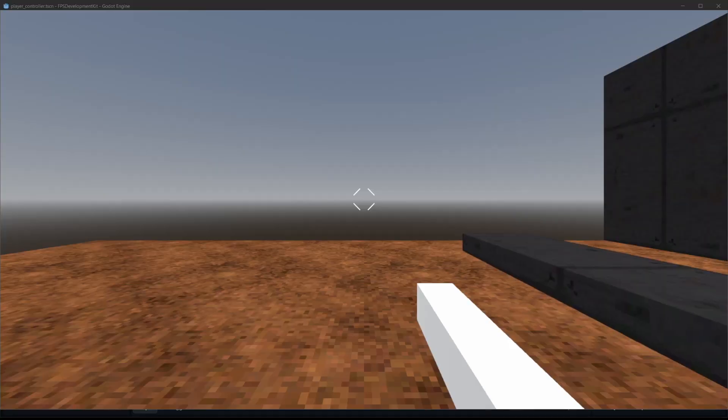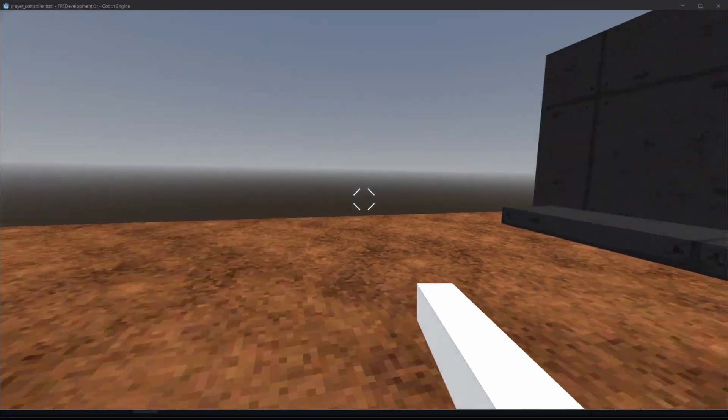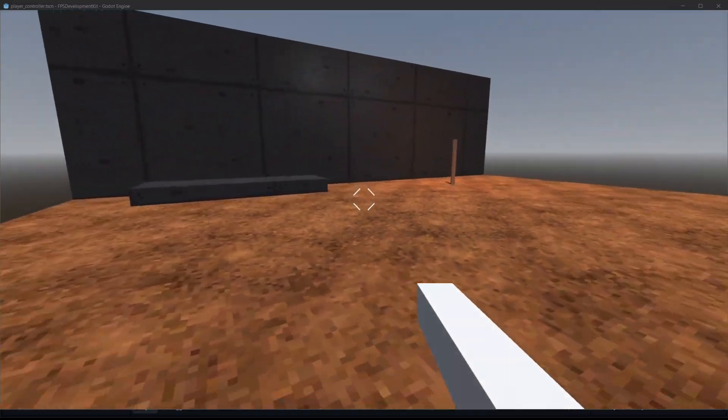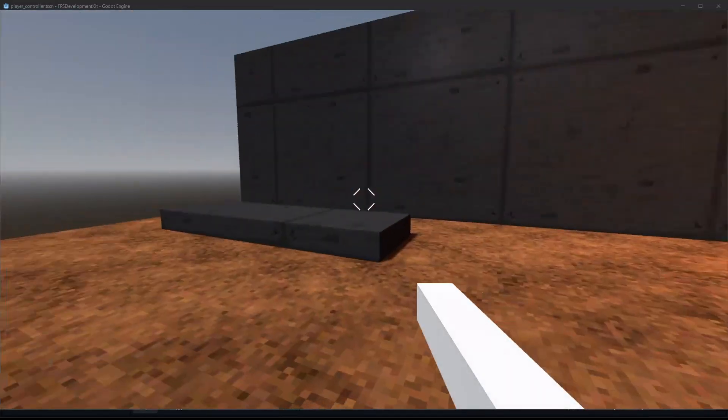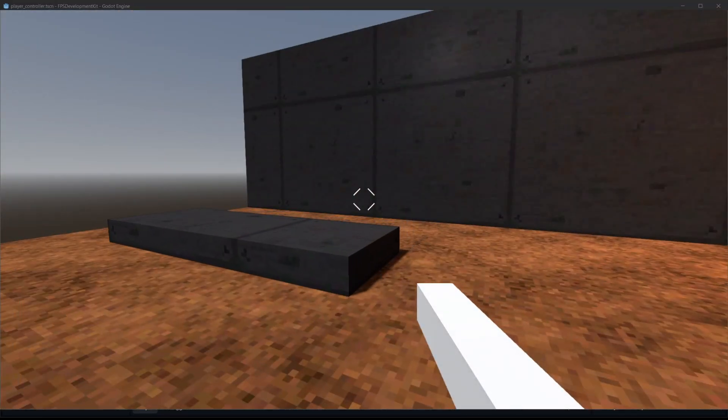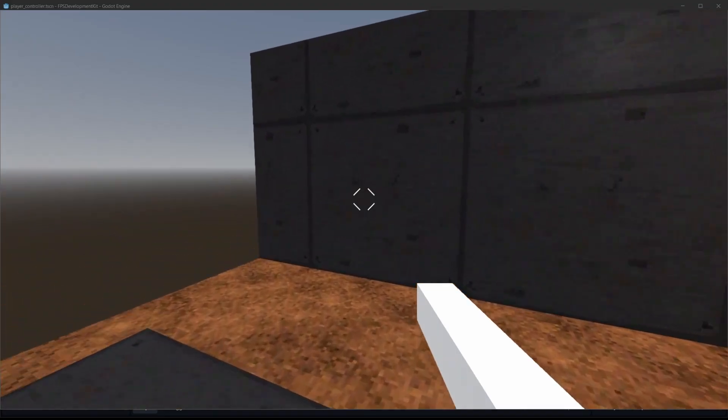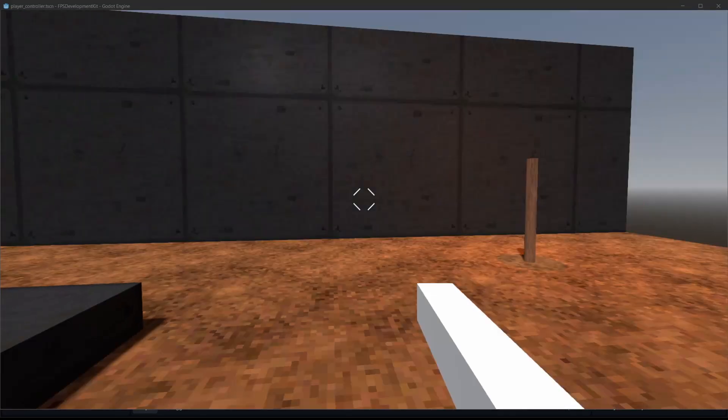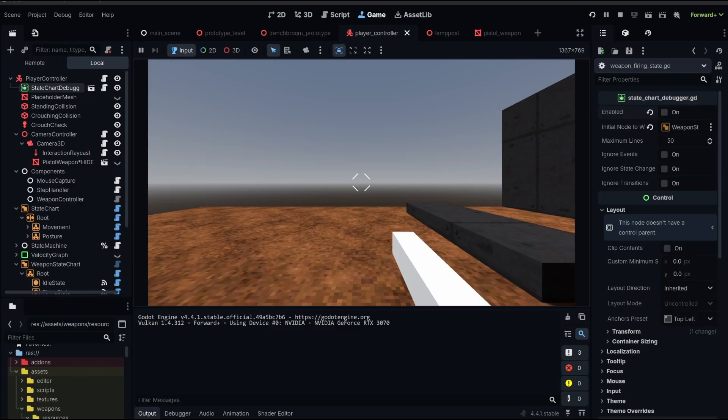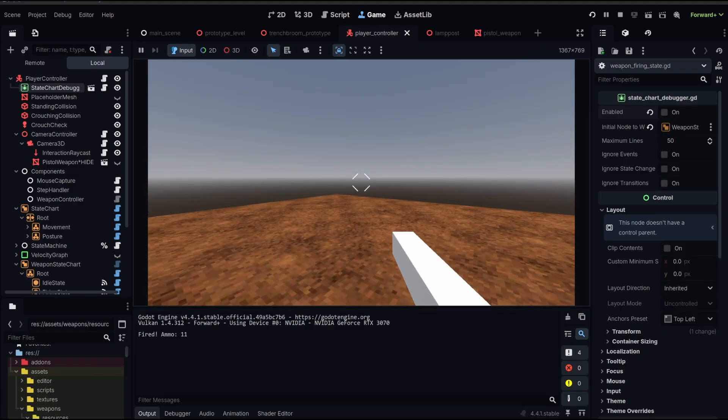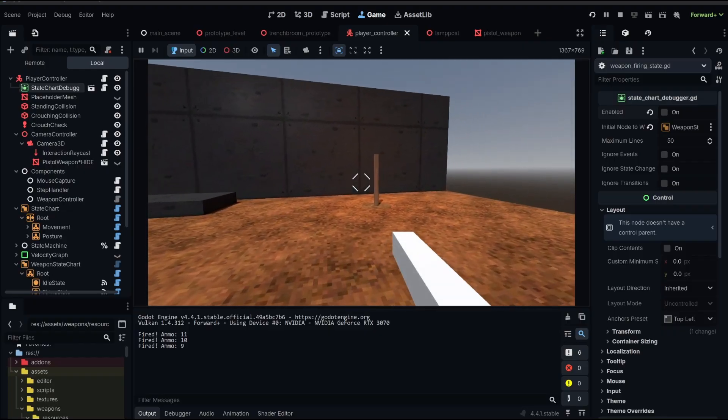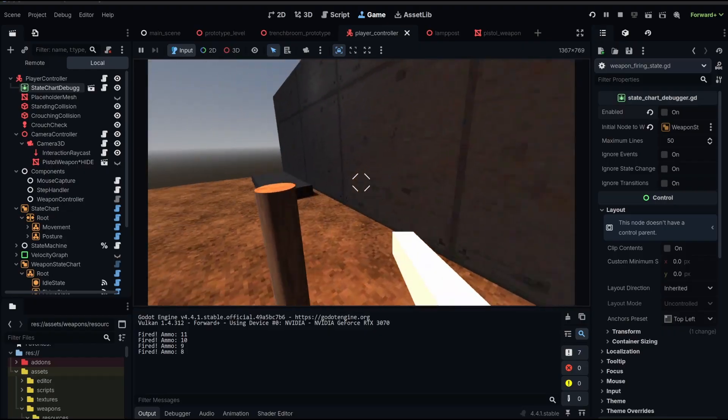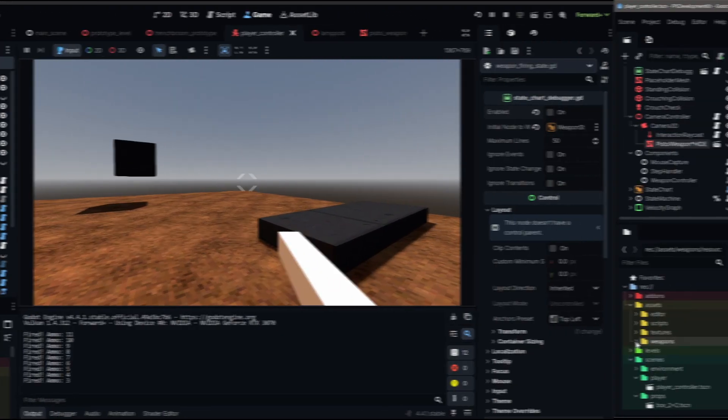A weapons state machine for your Godot FPS. Let's jump into it. In the last video, we already created a basic weapon resource and weapon system so we can load a pistol scene to our player in the game. Now we're going to add the ability to be idle, firing, or empty when you run out of ammo using a state machine.